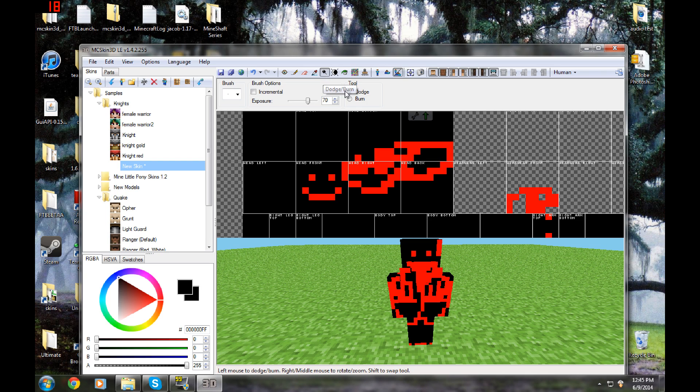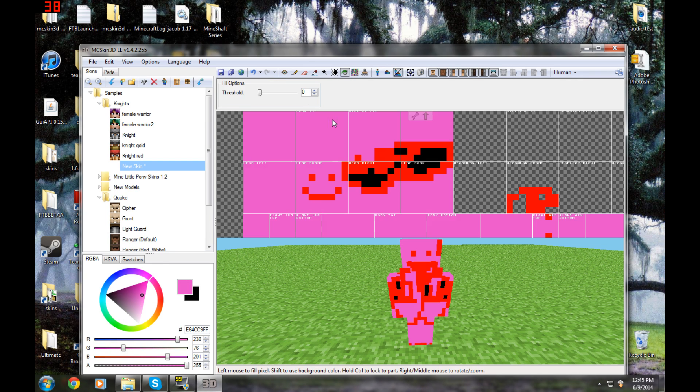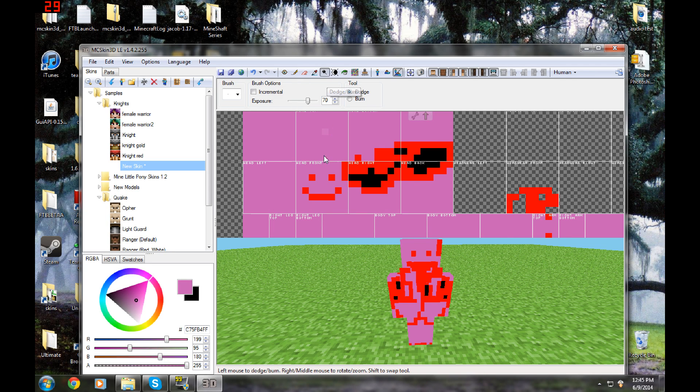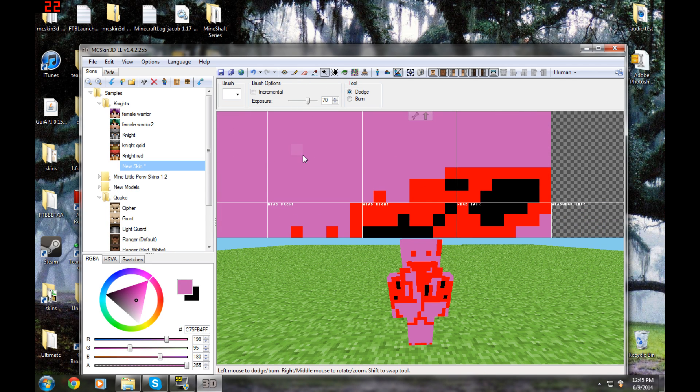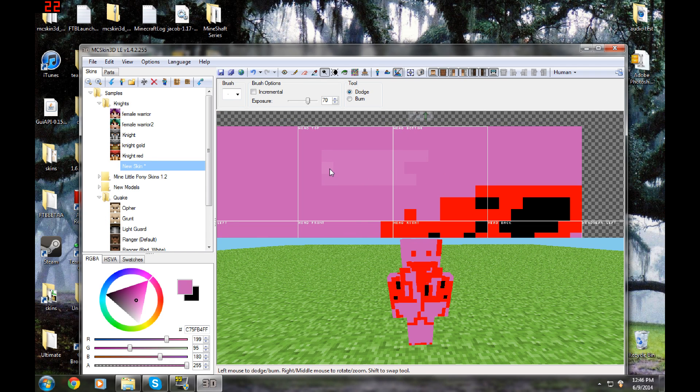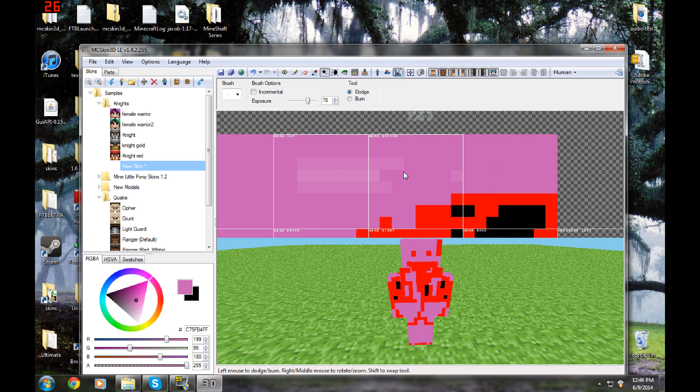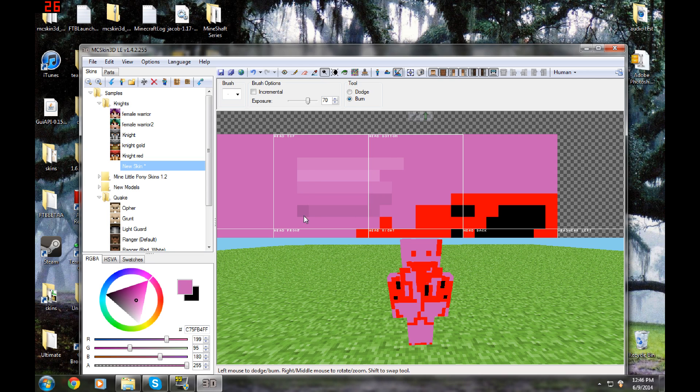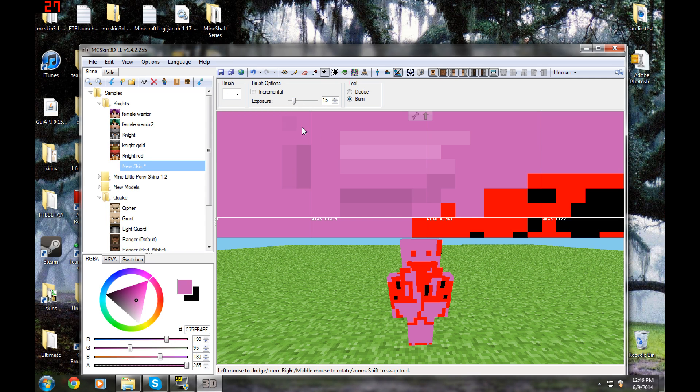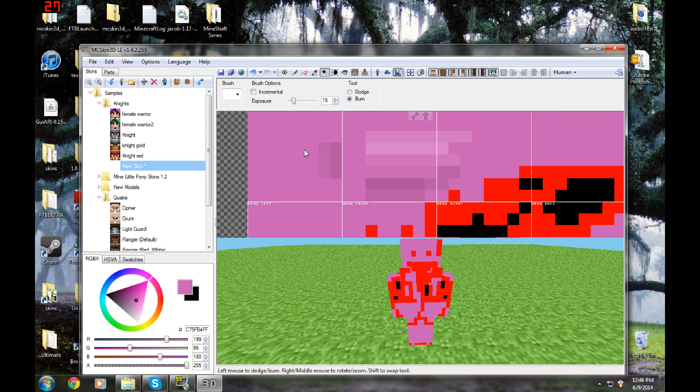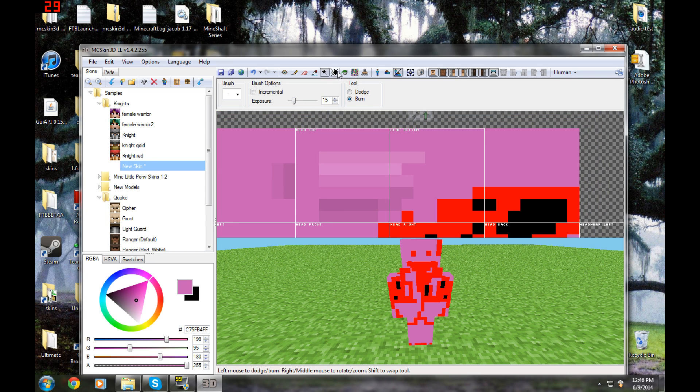Next one is dodge and burn. We're actually going to color this a different color just so you guys can see. To dodge, it's basically making your skin a little lighter. It's like you left it out in the sun and it bleached itself. It just gets lighter every time you do that. And burn is the same thing except darkening. You can just do that over and over and you can increase the intensity or decrease it.